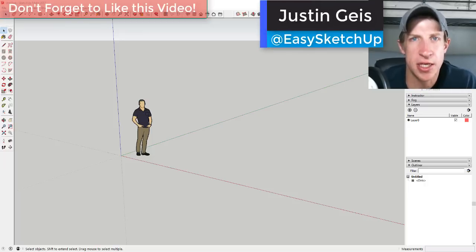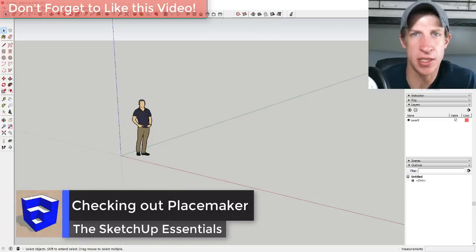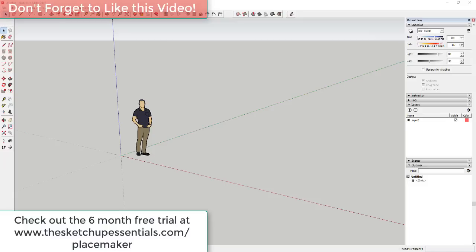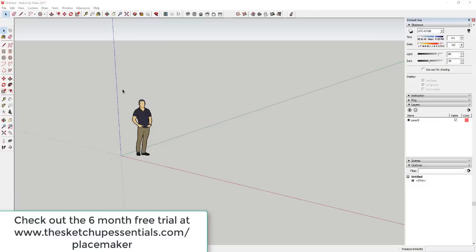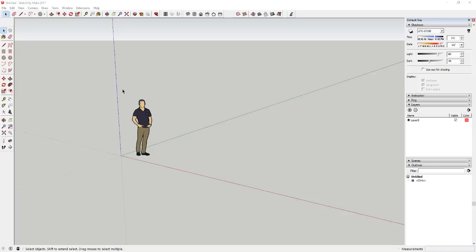What's up guys, Justin here with SketchUpEssentials.com, back with another SketchUp extension tutorial. Today we're going to mess around with Placemaker, the location modeling extension. A couple things I want to note: first, this is a paid extension and it's probably one of the more premium ones — it's got a higher price point and is targeted at more of a commercial audience. That said, there is a trial version you can download to check it out, and I'll link to that above.